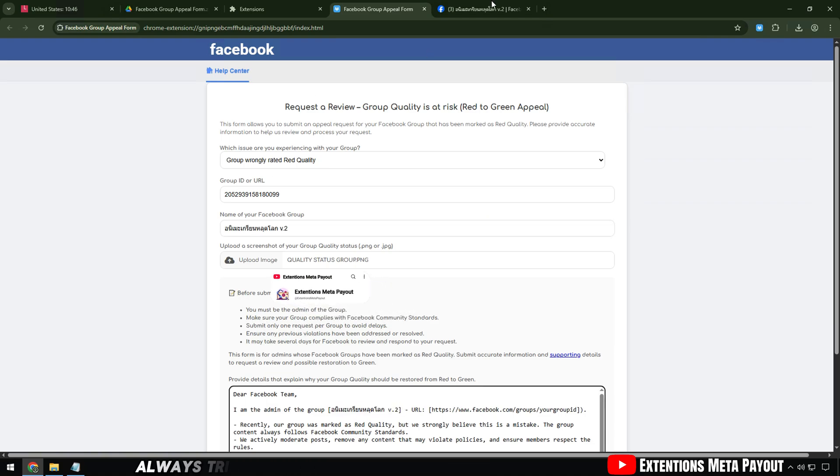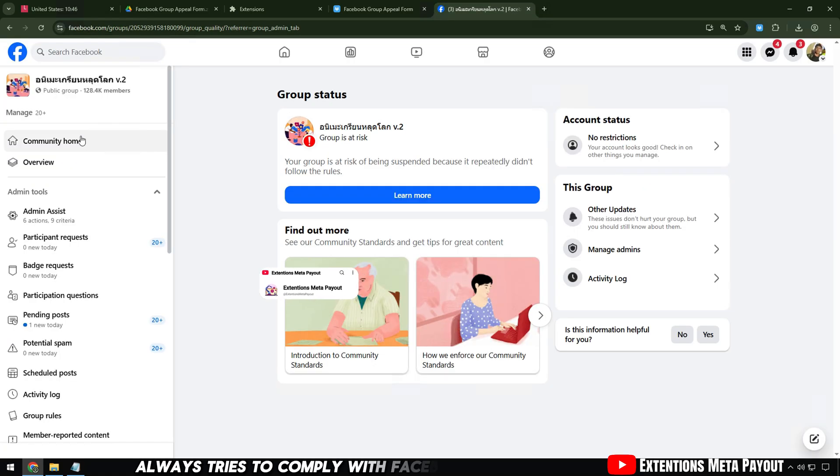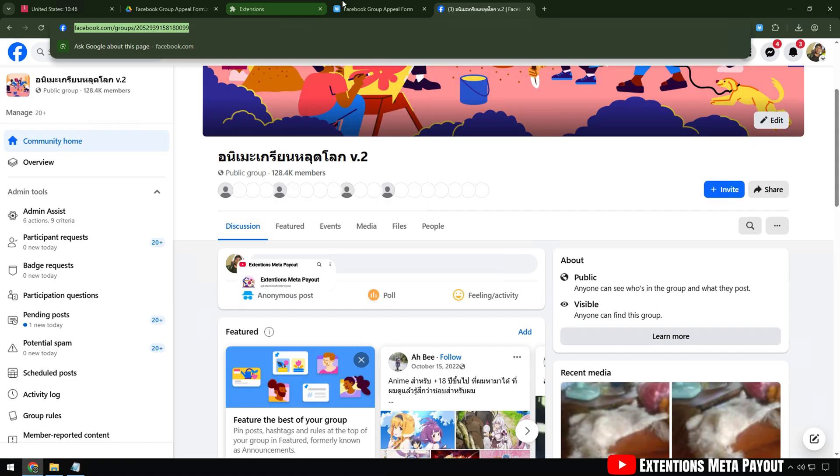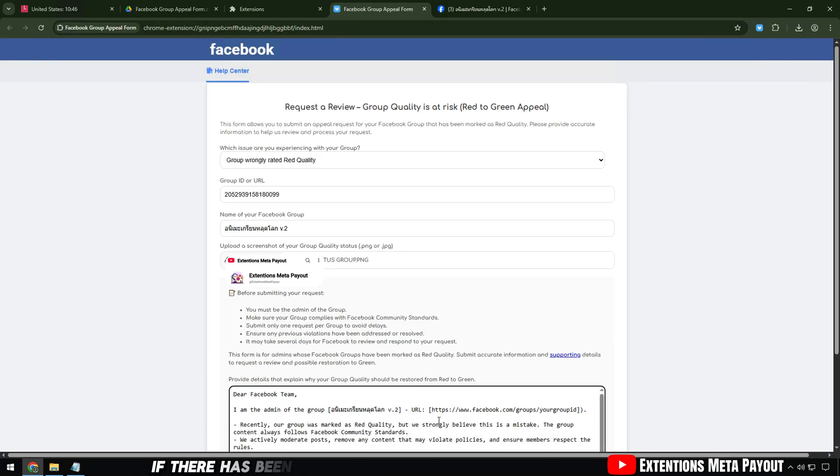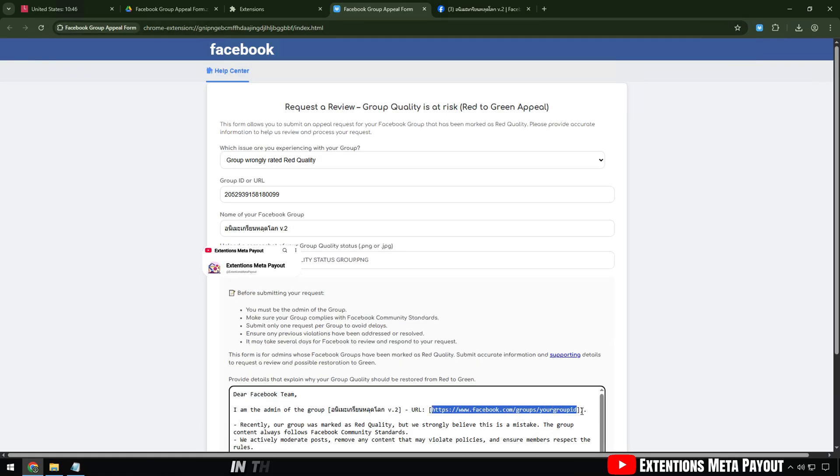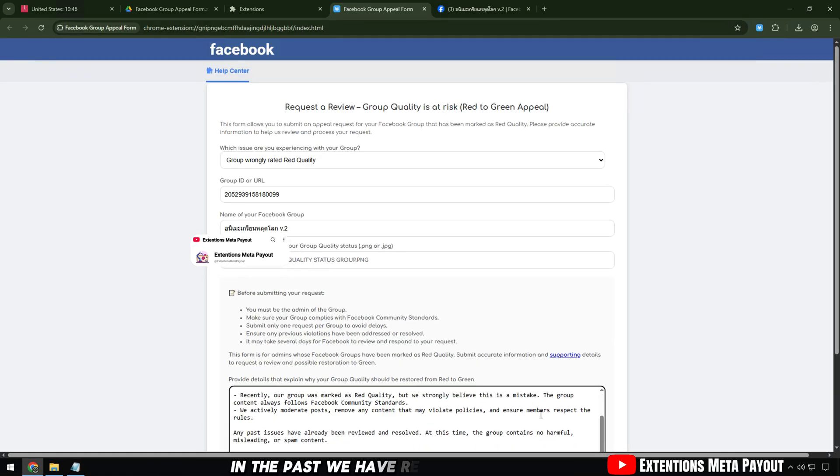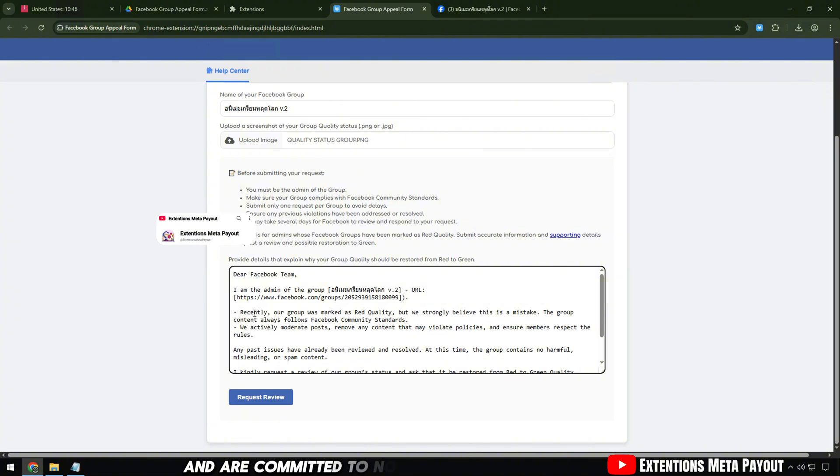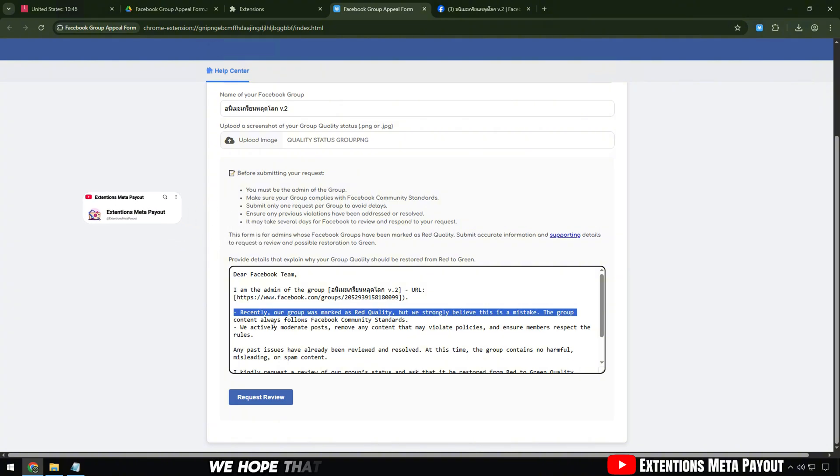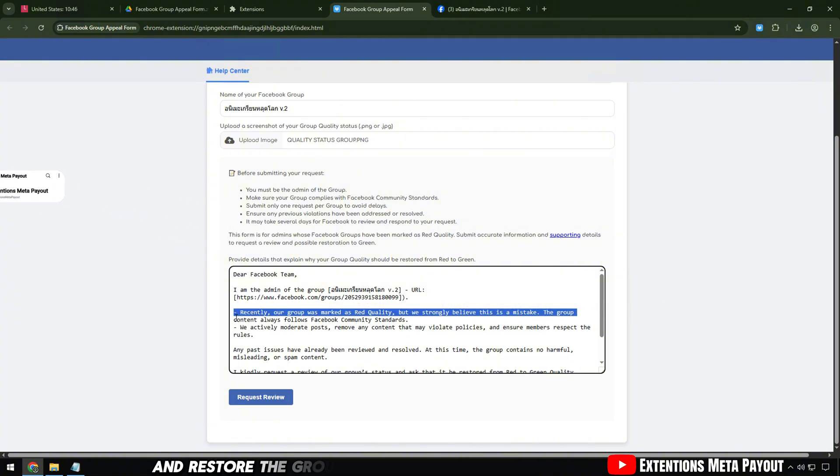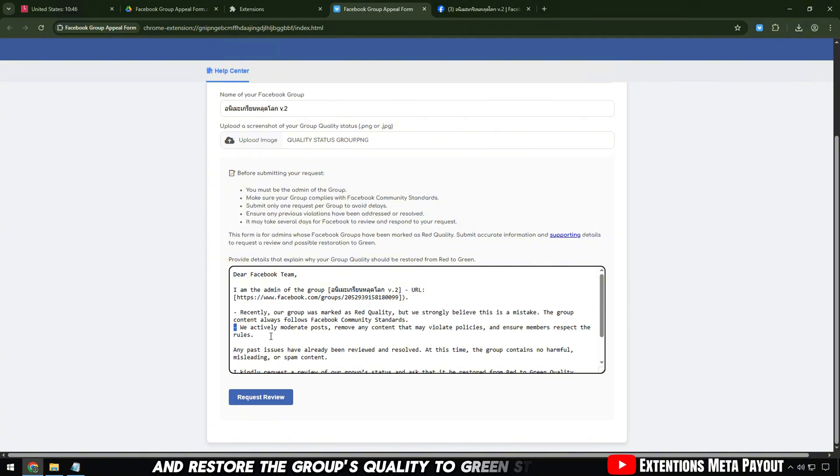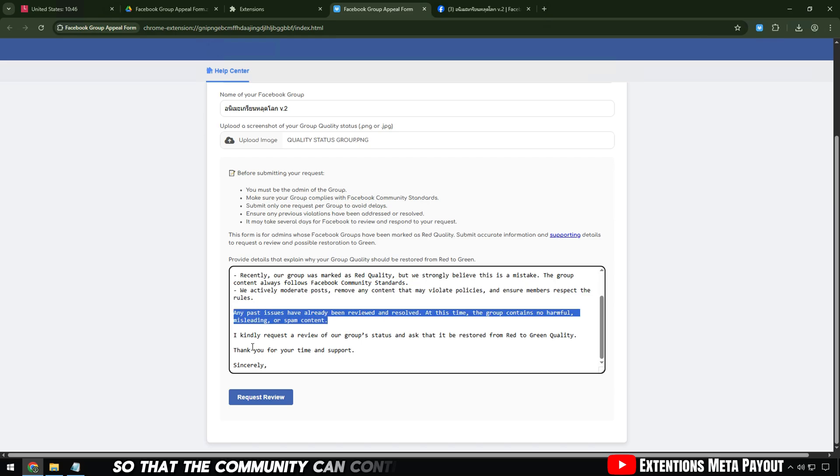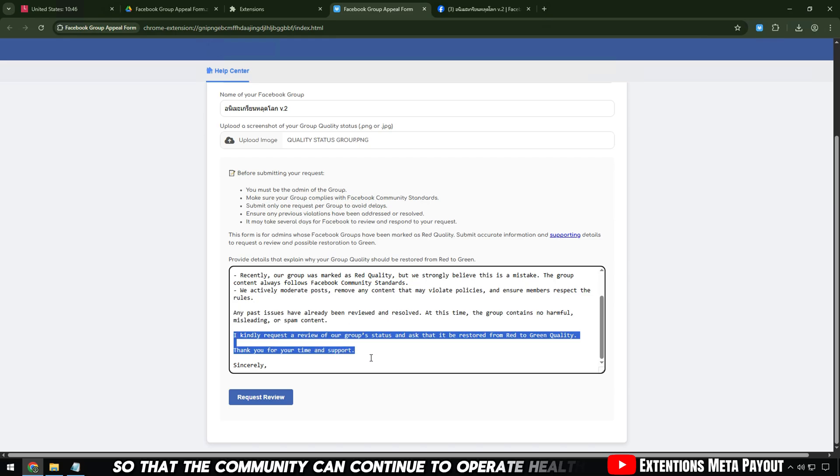Our group always tries to comply with Facebook's community standards. If there has been content that violates the rules in the past, we have removed it and are committed to not doing so again. We hope that Facebook will review and restore the group's quality to green status so that the community can continue to operate healthily.